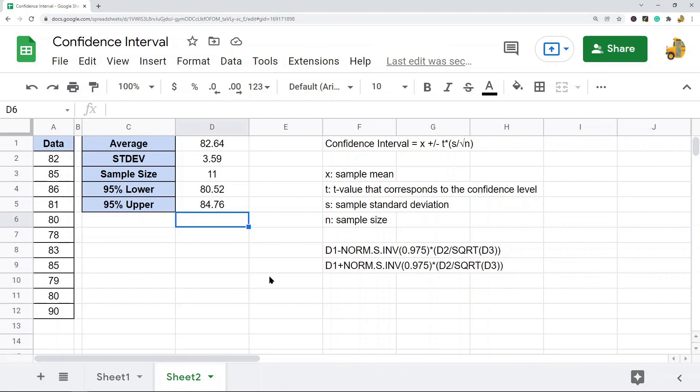So those are the two different ways that you can calculate confidence interval in Google Sheets. It seems a lot more complex than it is. If you want to copy this formula or take your time learning it, I'm going to put a link to my website in the description of the video, and from there you can see the exact formula if it's too hard to pause the video and try to see it.